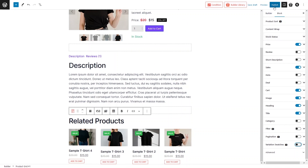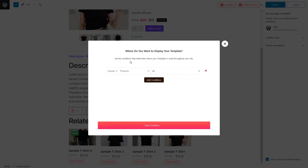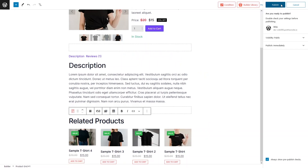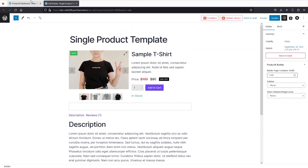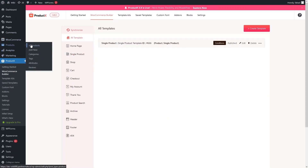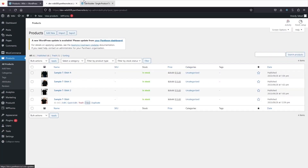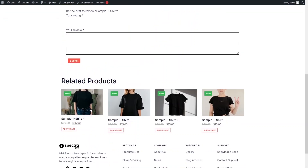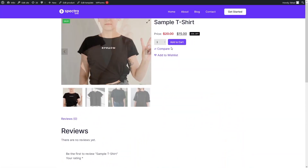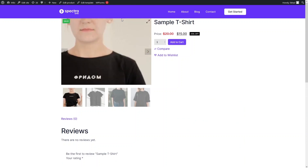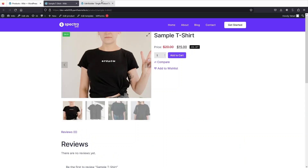Now that we're done with the customization, let's click Publish. You can set conditions to determine where this template is used across the site, but for now I'll skip that and click Save Condition, then Publish. Let's go back to the WordPress dashboard, click on All Products, and view our product page. Everything looks good — we have the reviews, related products, product image, and title. I need to add some spacing though.